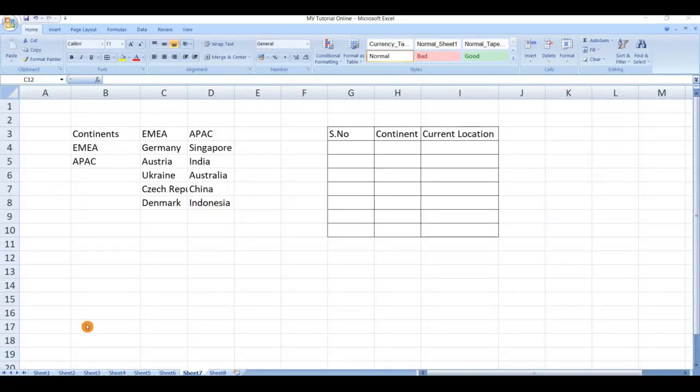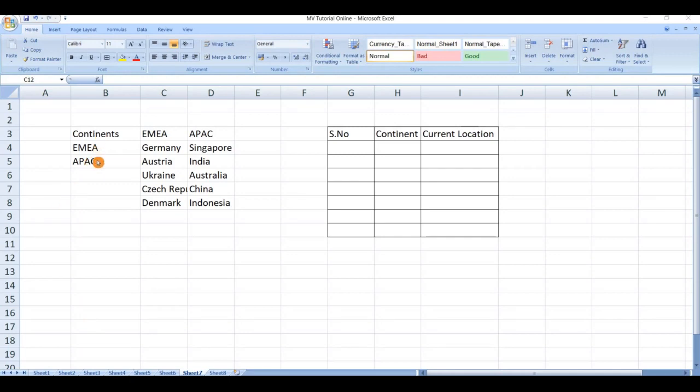Hello friends, welcome to my channel. In this video we are going to see how to create a dependent dropdown list in Microsoft Excel. For example, here we have different continents, from this continent you should select the current location. This is our requirement.